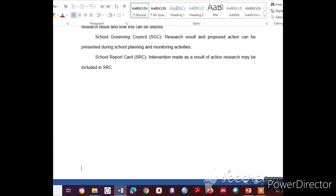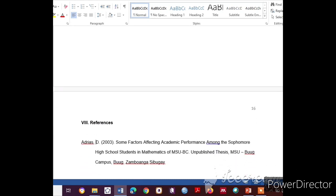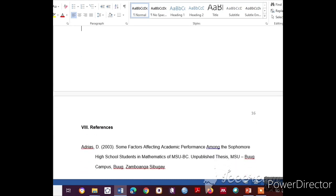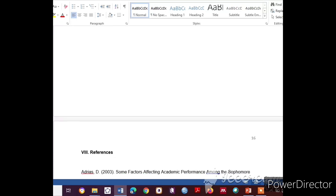The last part of the action research proposal is the References. Cite the author and the title of the book or research using APA style — the American Psychological Association format.